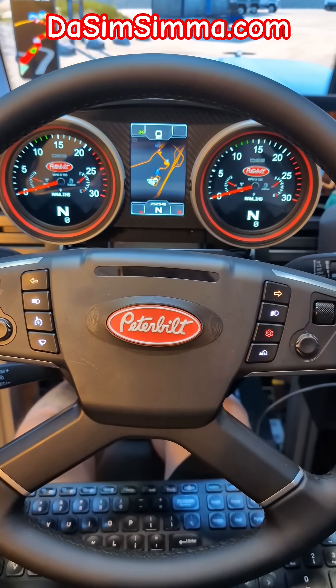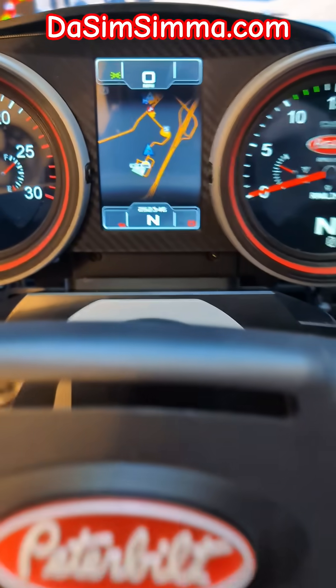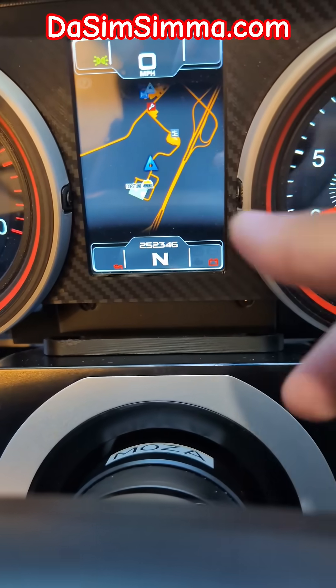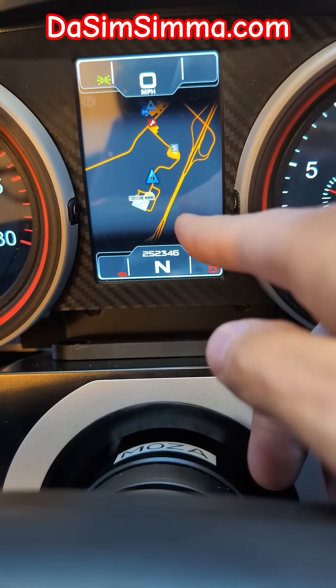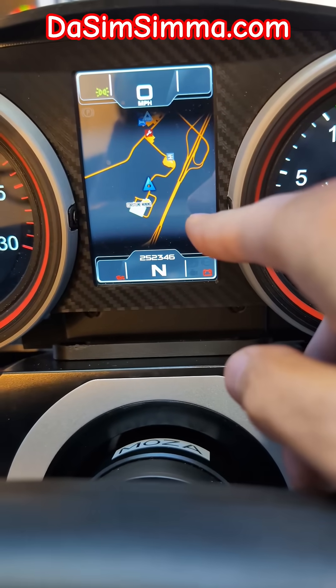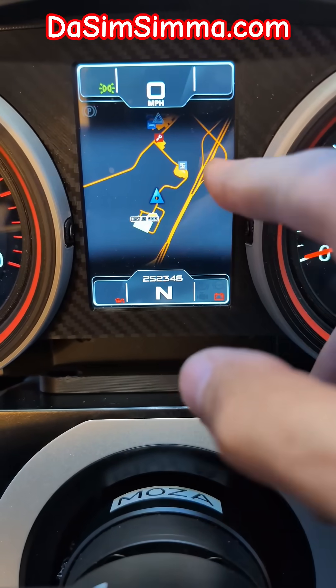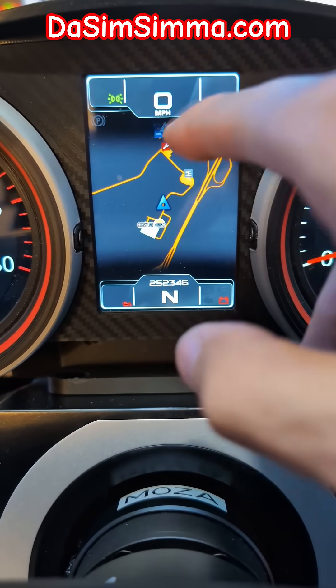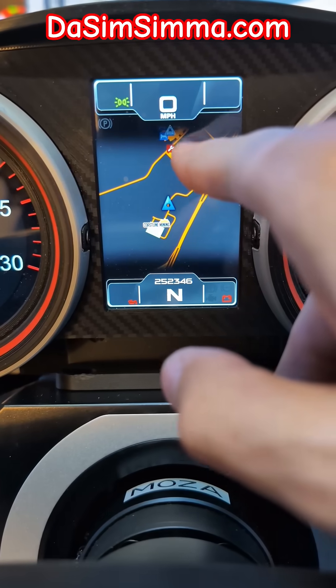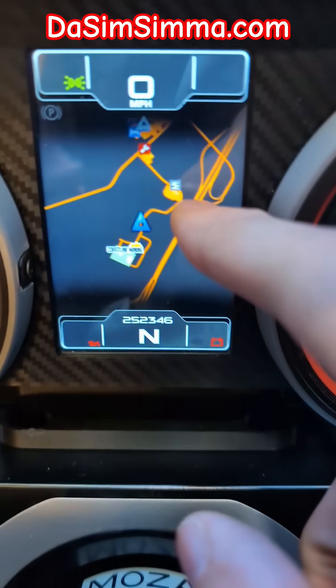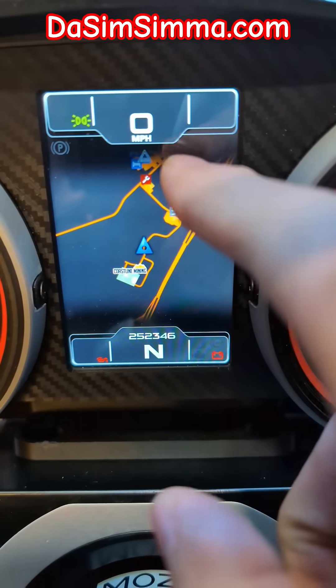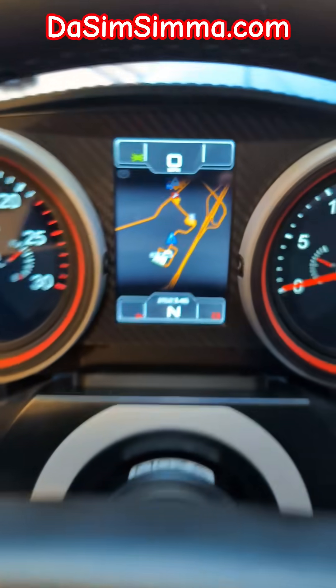Hey guys, if you bought my dashboard or you have an extra Vocore screen, you can display the map in-game. Unfortunately, it doesn't give you directions or show you the path of travel — it just shows you your position on the map.